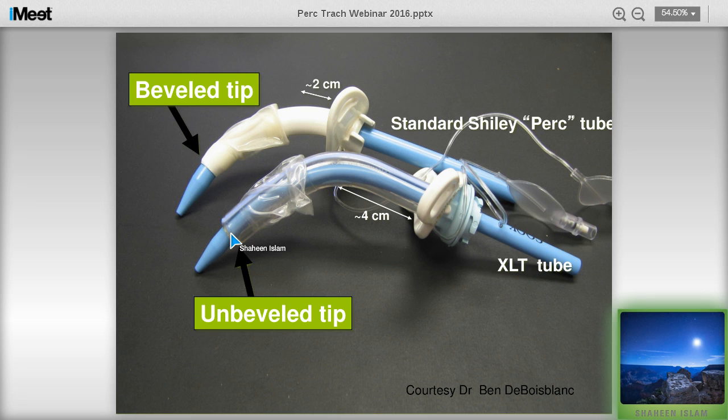There is the distal XLT tracheostomy tube, where the distal limb is longer, and the proximal XLT where the proximal limb is longer — about four centimeters — and that is the one we use. Be careful: with a regular percutaneous tracheostomy tube, it aligns nicely with the dilator, but with an XLT there is a shelf at the end that may cause difficulty going through the tracheal wall after dilation. You have to be at the right angle and need experience. Sometimes making the stoma a little bigger allows easier insertion.